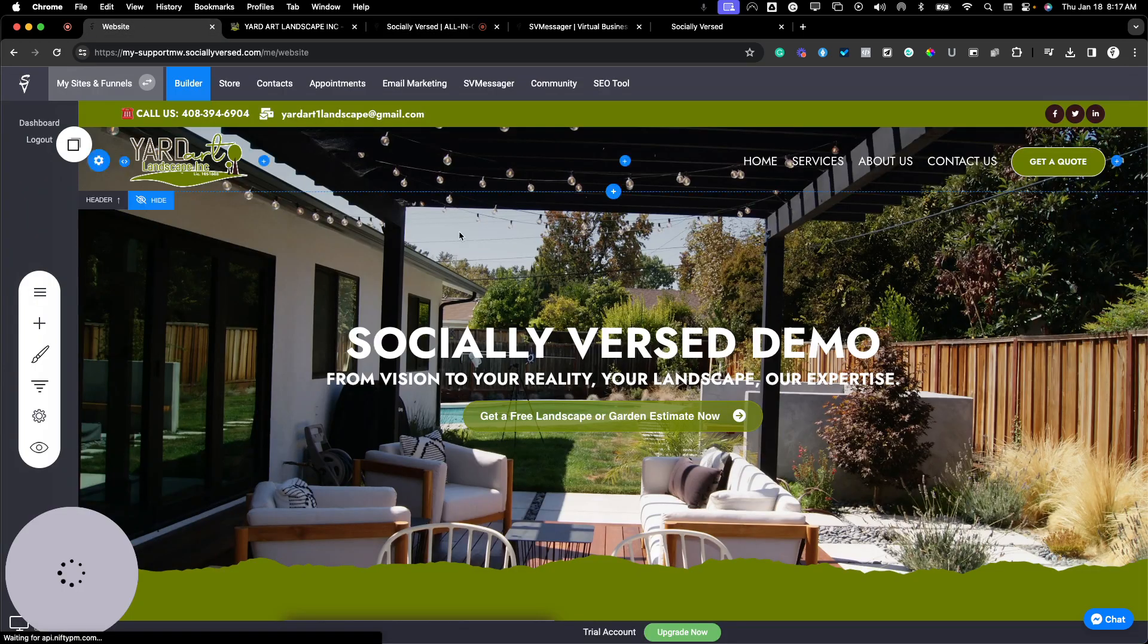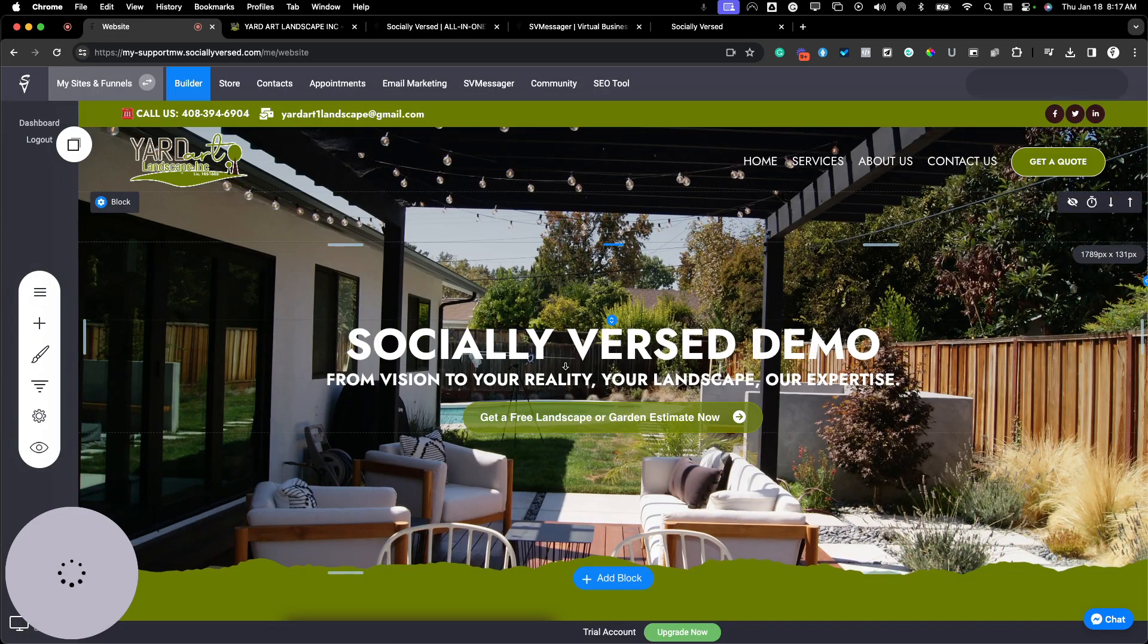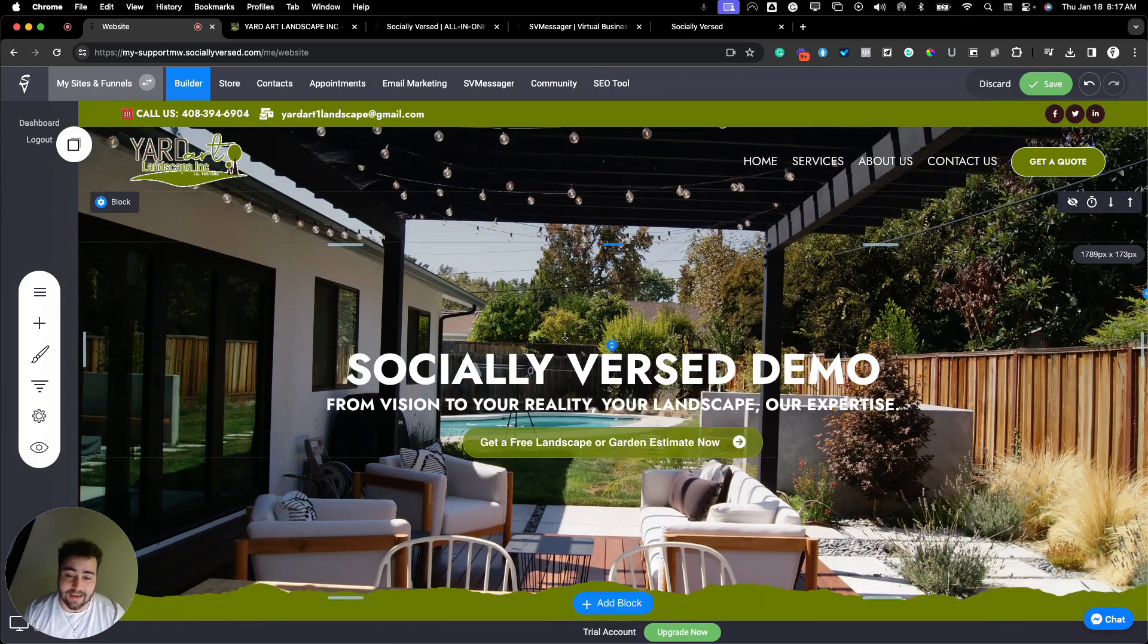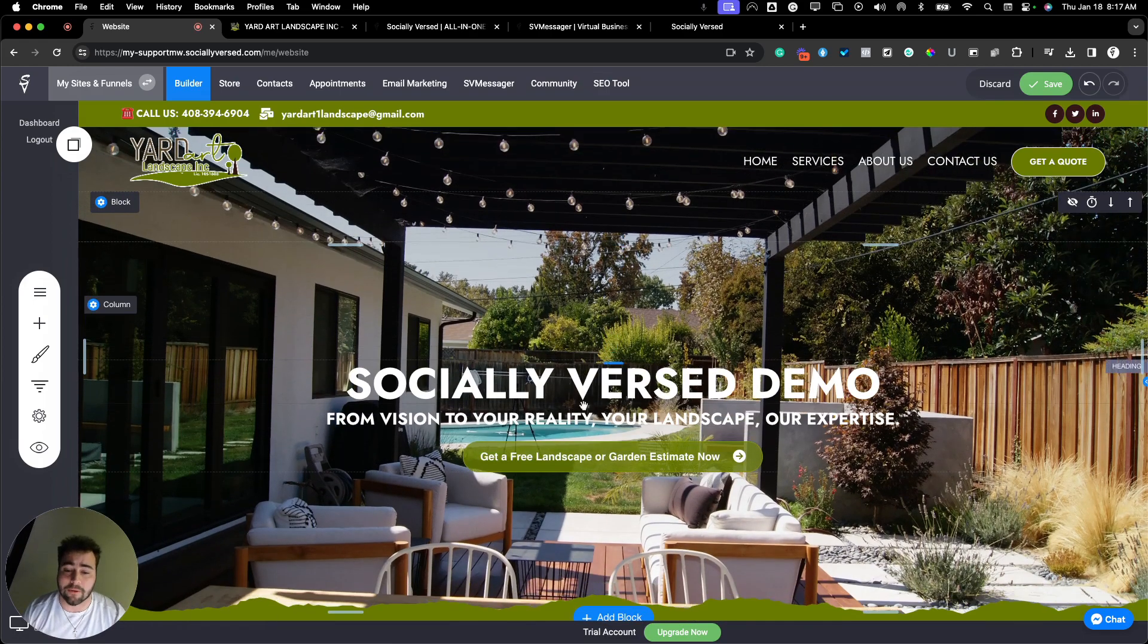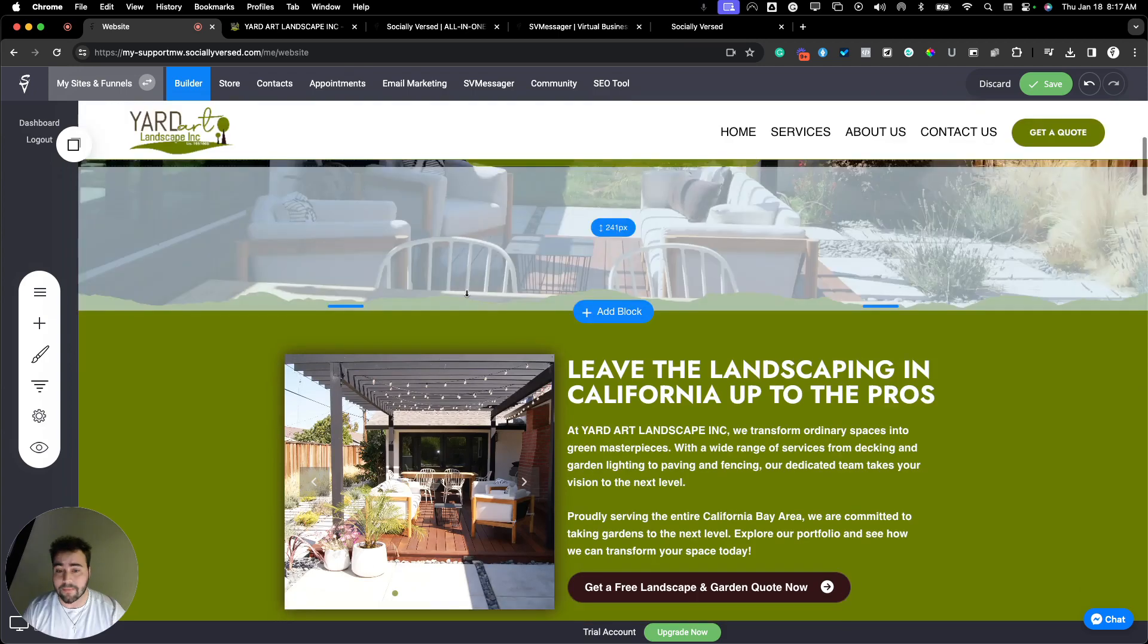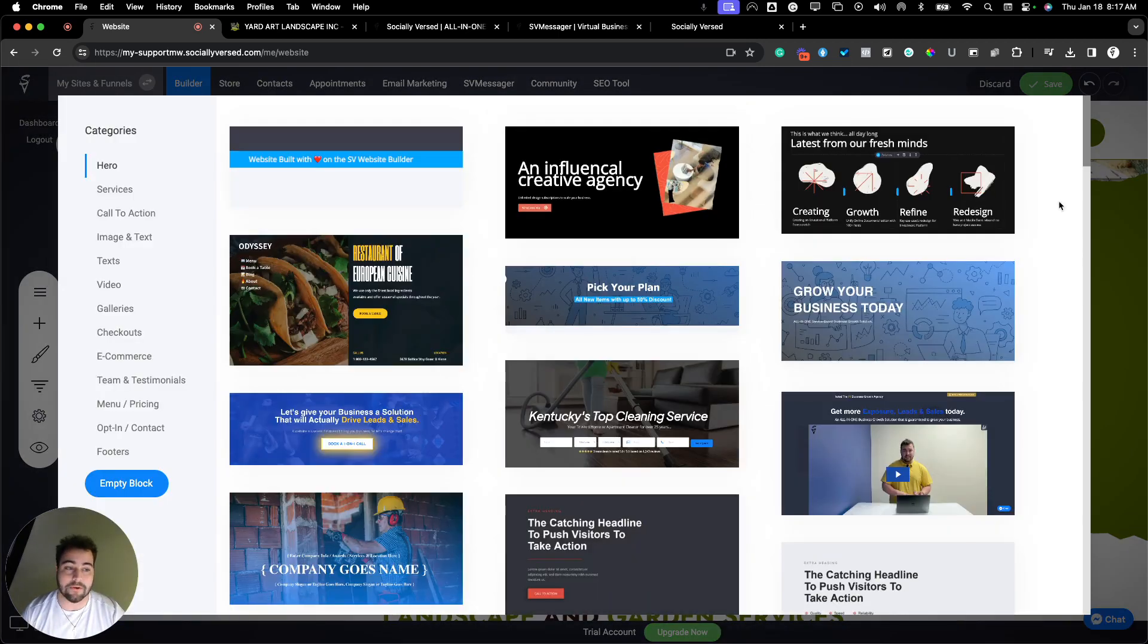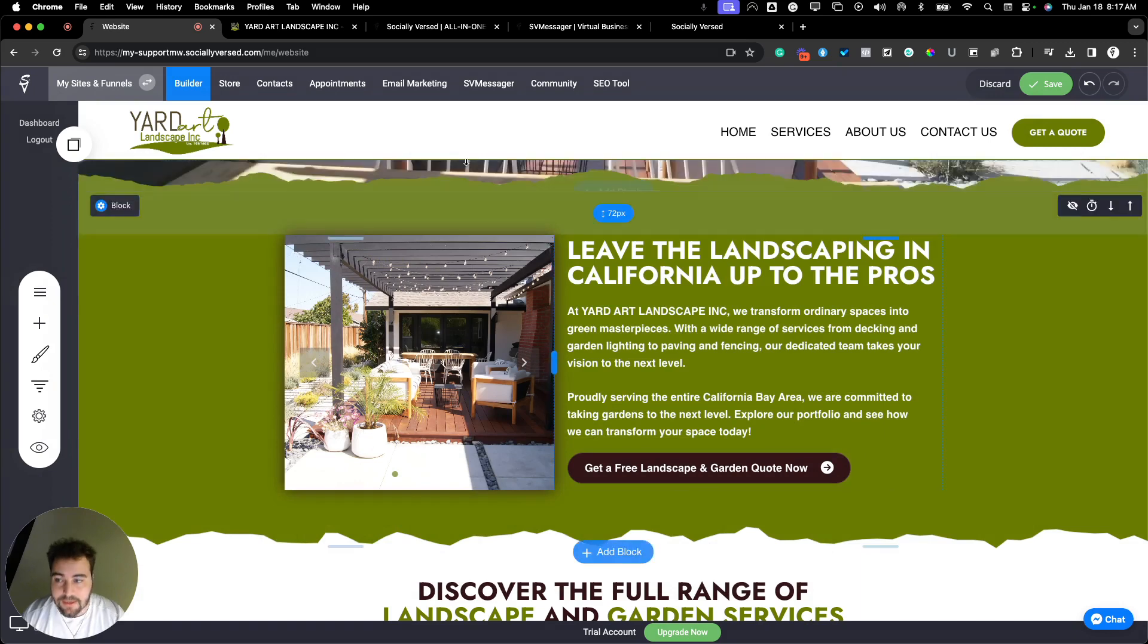Let's actually jump into Socialiverse and show you a quick demo. This is a quick demo of Socialiverse that I set up. You can see our drag-and-drop website building platform here that you can come in and customize 100% to your liking from your desktop, tablet, and mobile website viewpoints.